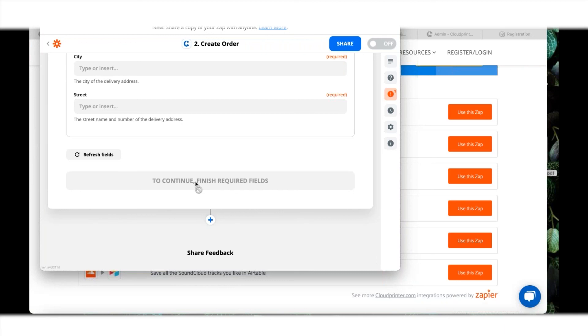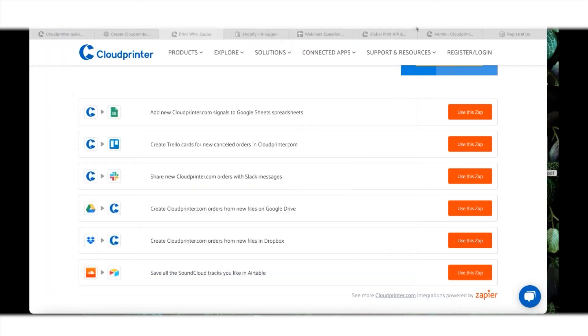Whenever you add some files to your Dropbox, it can trigger to create an order. That is actually how Zapier works - it's just creating a bridge between two systems.